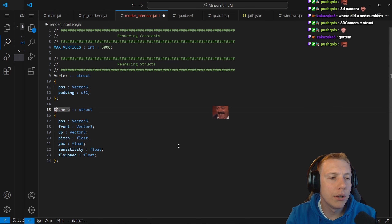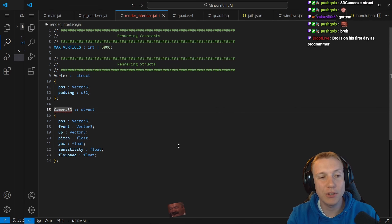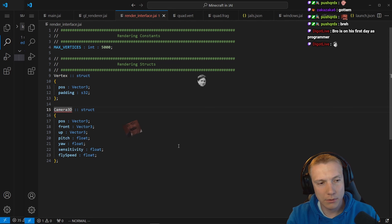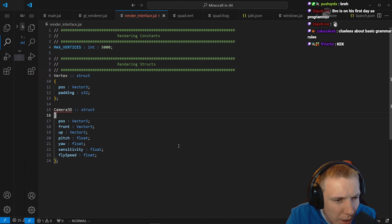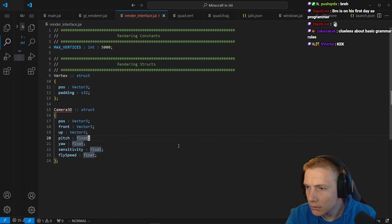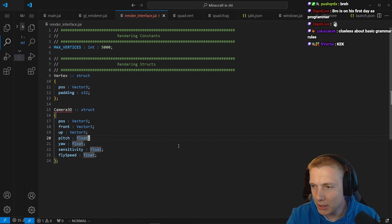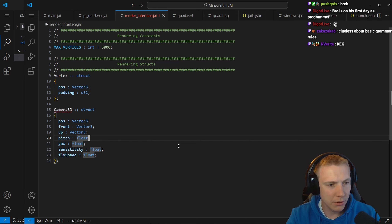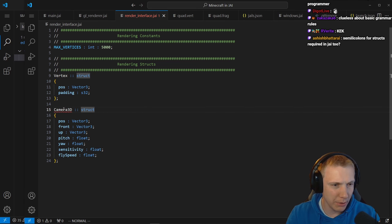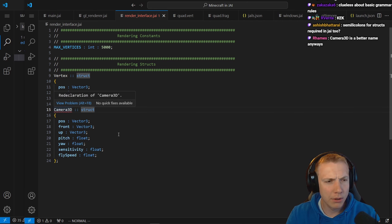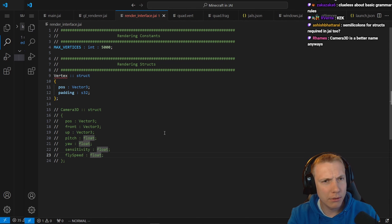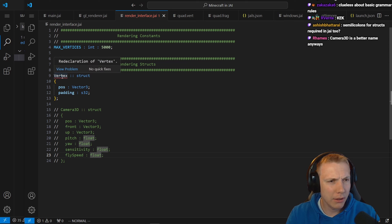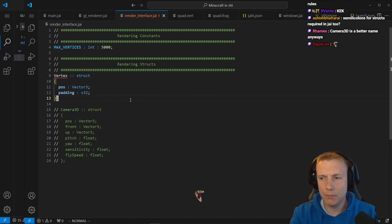We need a pitch, a yaw - both floats - and a sensitivity, and a fly speed which is also a float. Let's not get into pan mode. Camera3D struct - why is that not working? We can't start with a 3. Camera3D - wait, we already have a Camera3D? Re-declaration? Wait, no - Camera3D is a better name anyway.